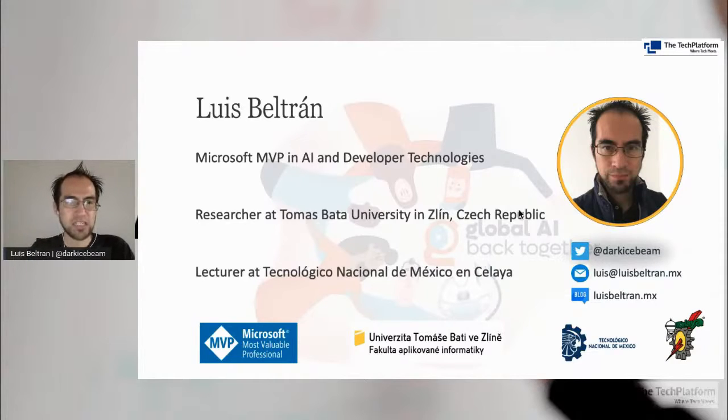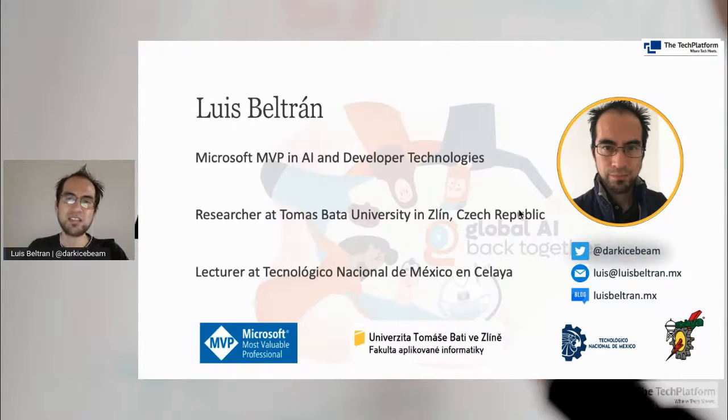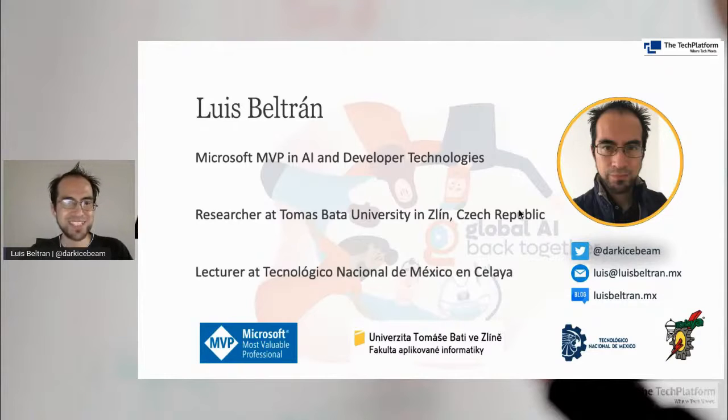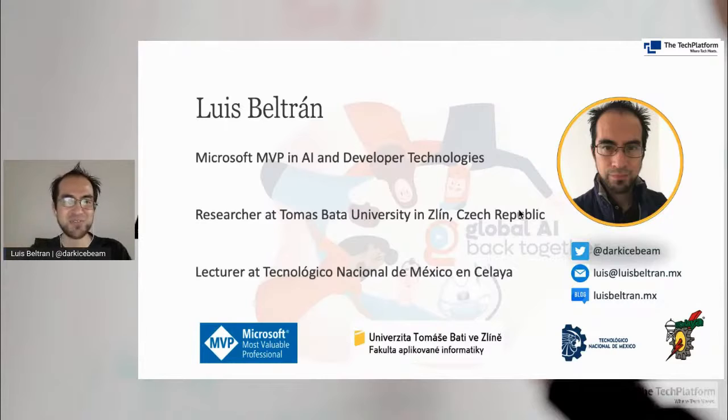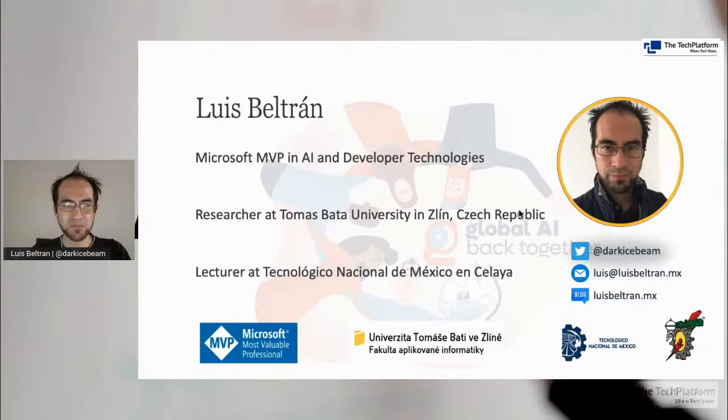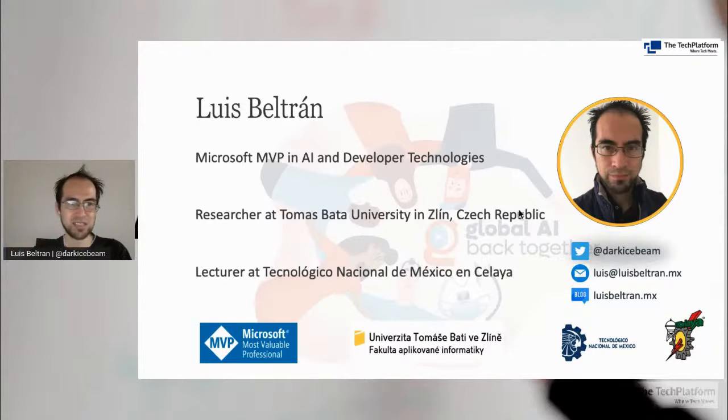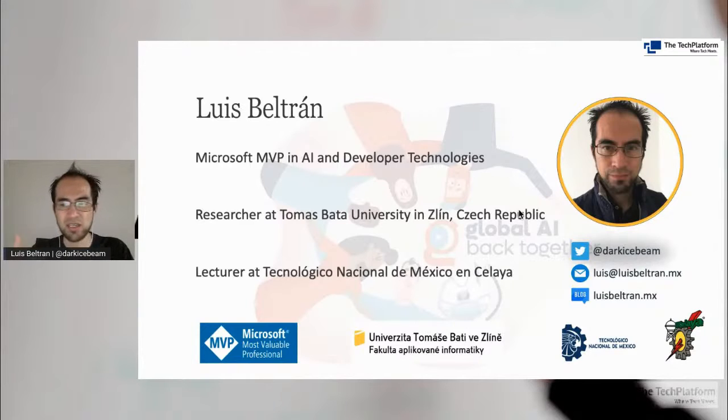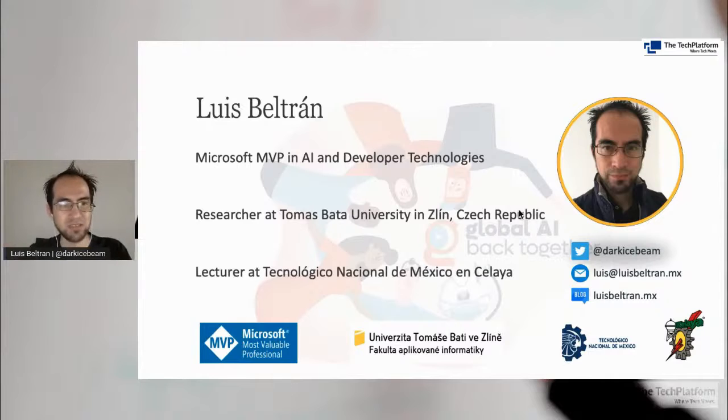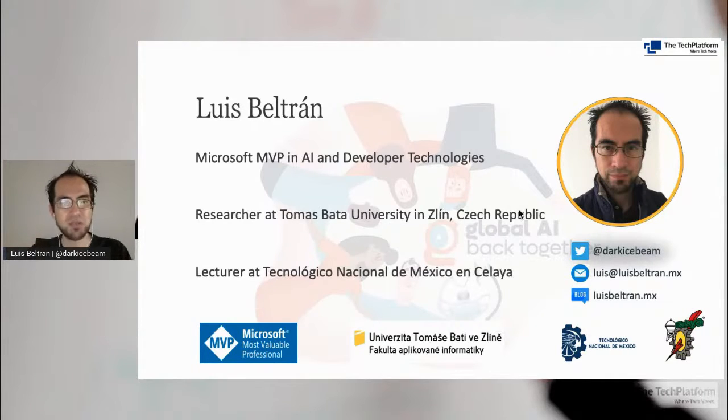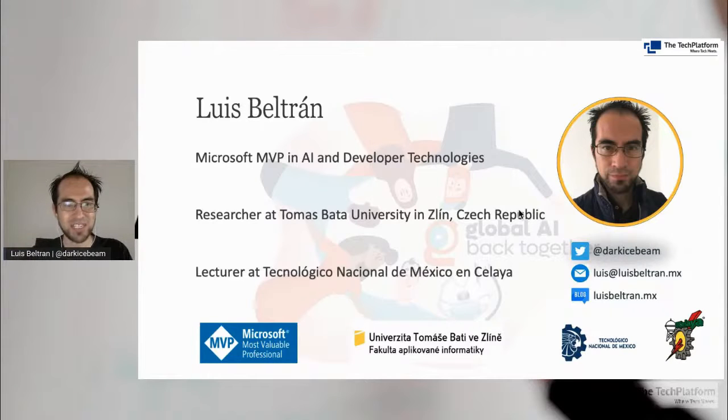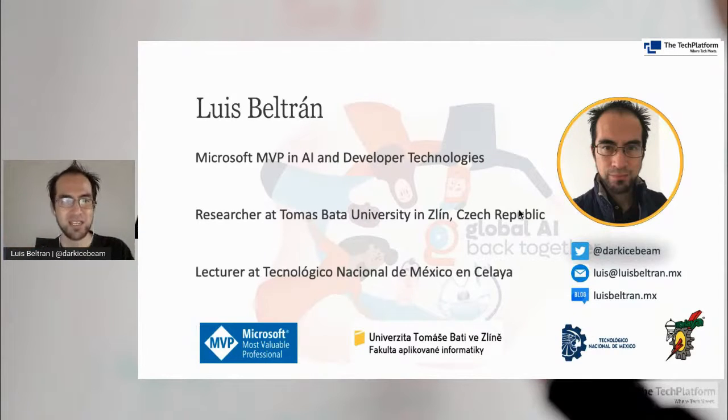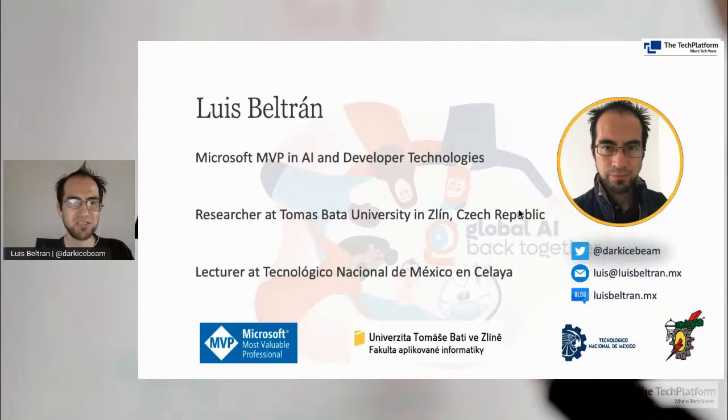I also work as a lecturer here at the university in Zlín and also in Mexico. I got some permission from them, but still I am close to the university. Greetings if anyone is joining from Mexico. Here you have my contact details in case that you would like to further discuss any of these topics. Feel free to reach out.